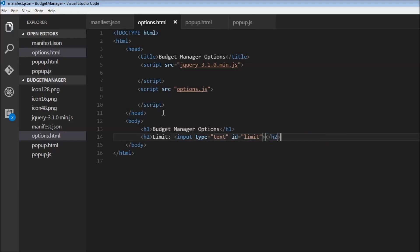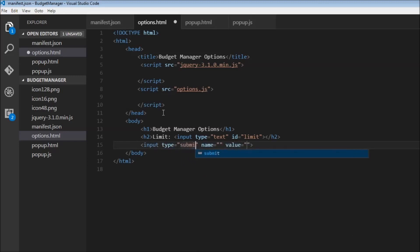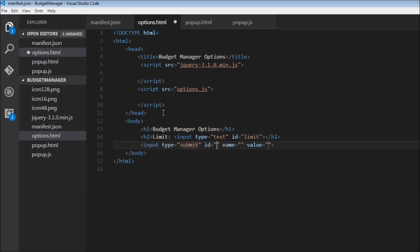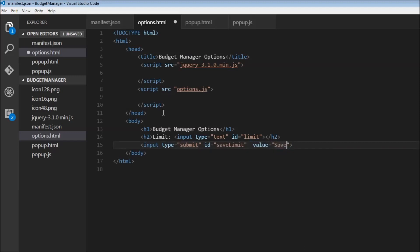Okay. And then we need two buttons. Let's go over here. And then input type equals submit. Instead of save limit, we're going to have an ID, and this is going to be save limit. We don't need the name. Let's have a value that says save limit.